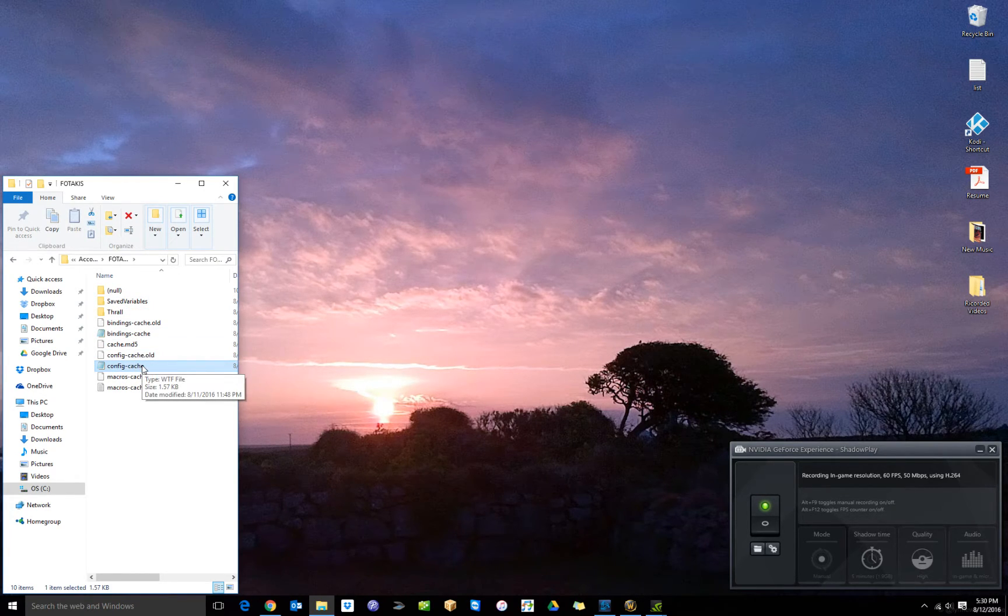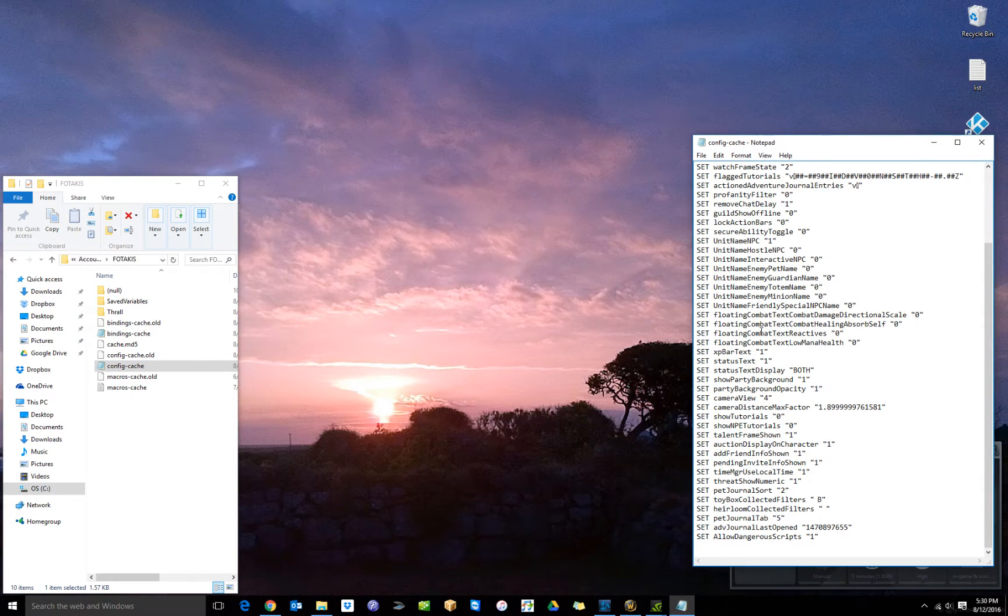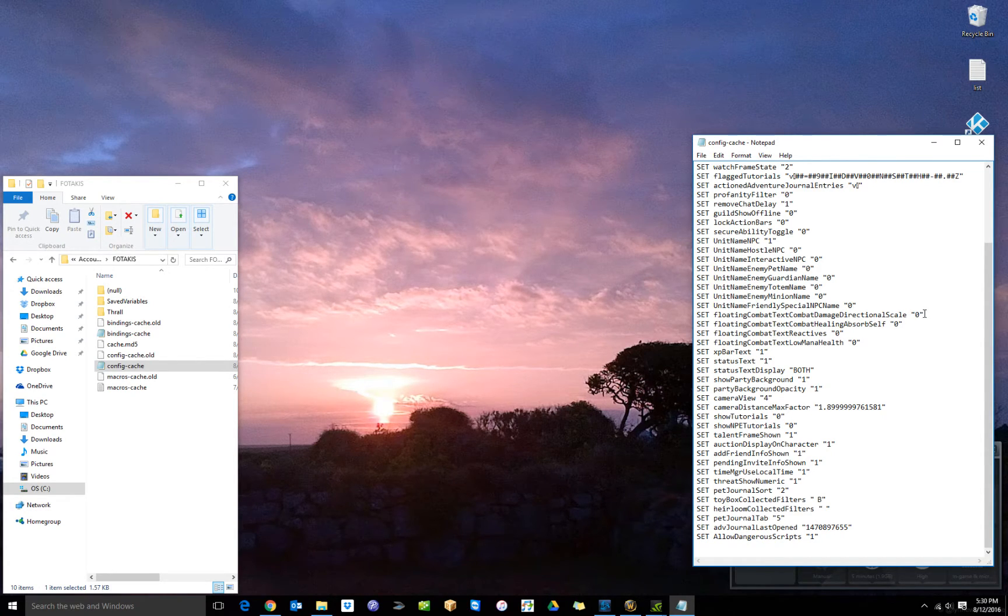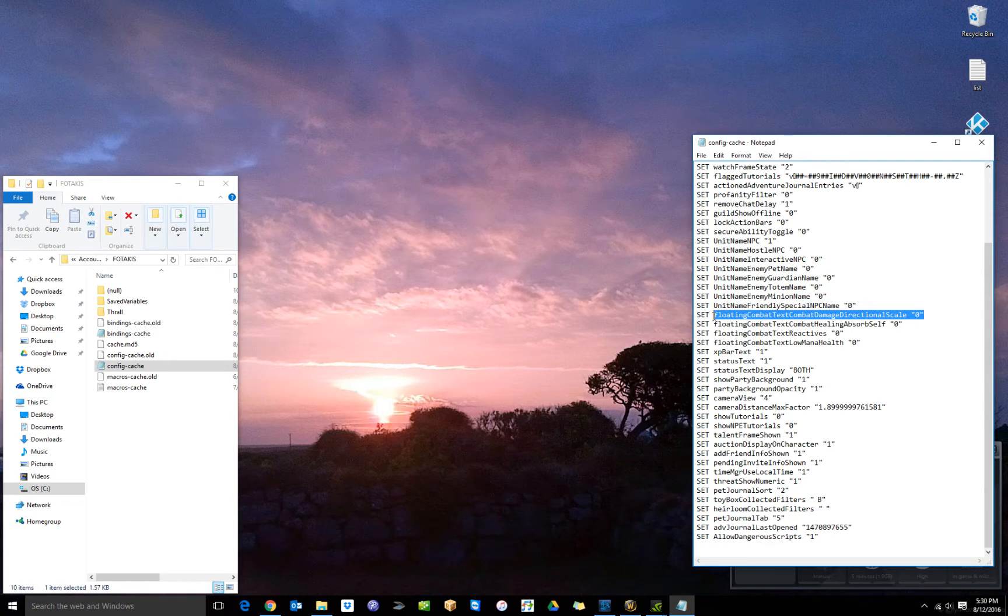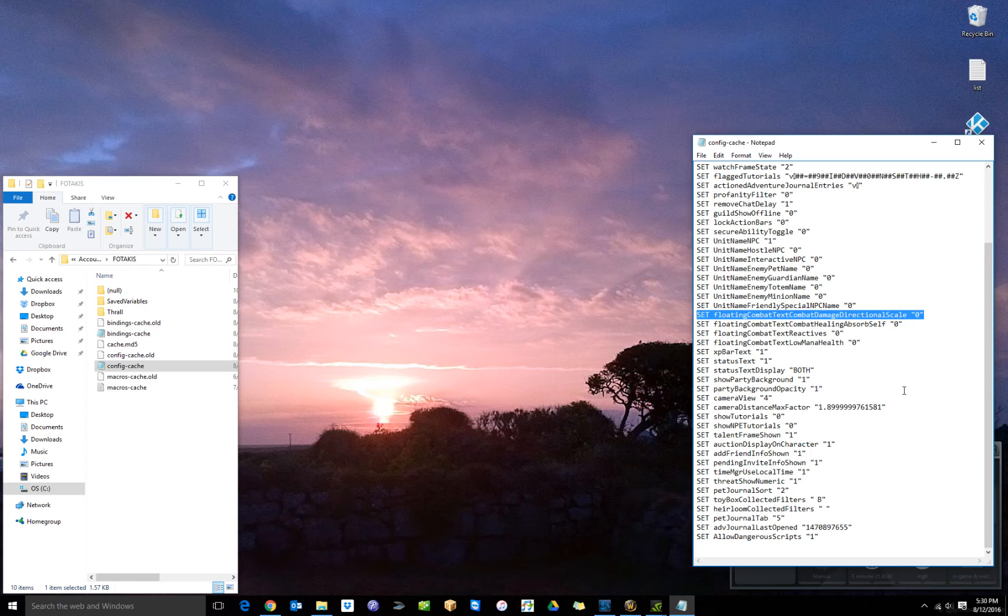If it's not associated with Notepad, just select from a list. Alright, and then right there where all your floating combat text stuff is. This is where you're going to put a directional scale. Write this in just like that and save the file. It'll work just fine.